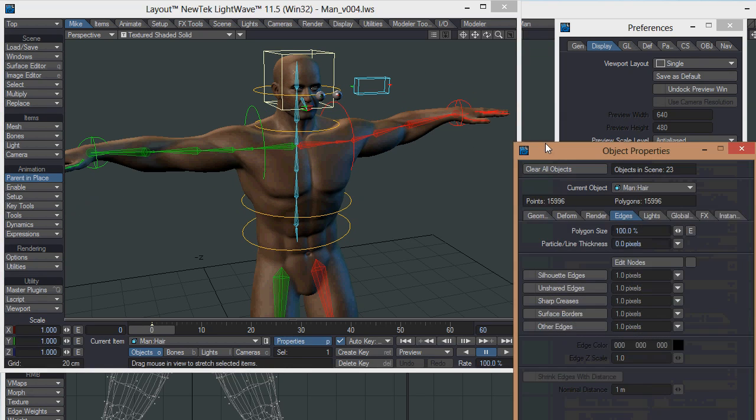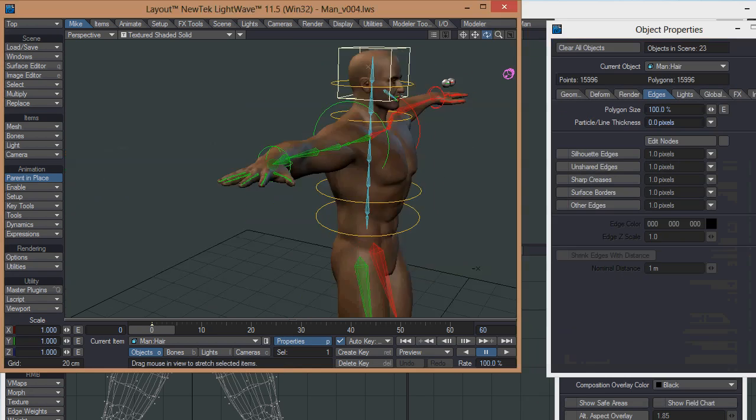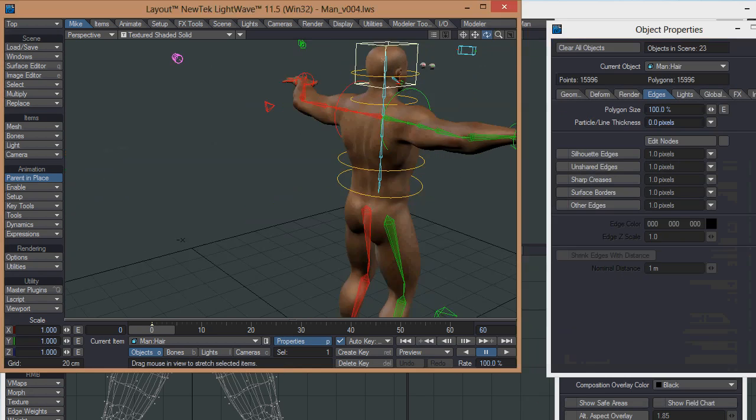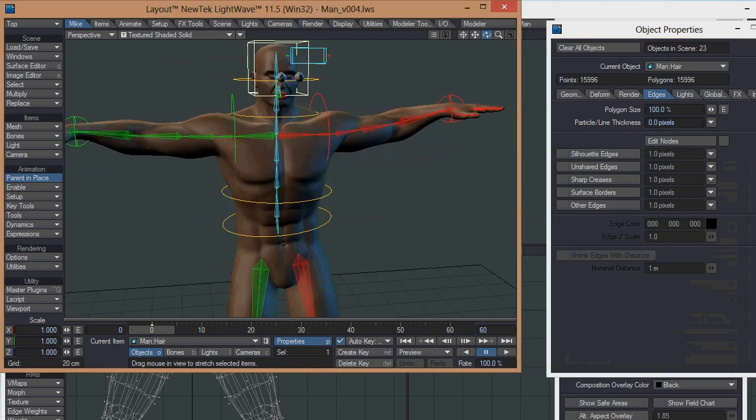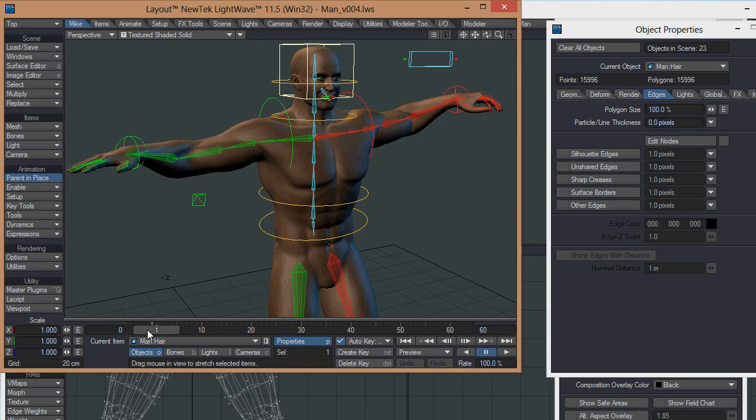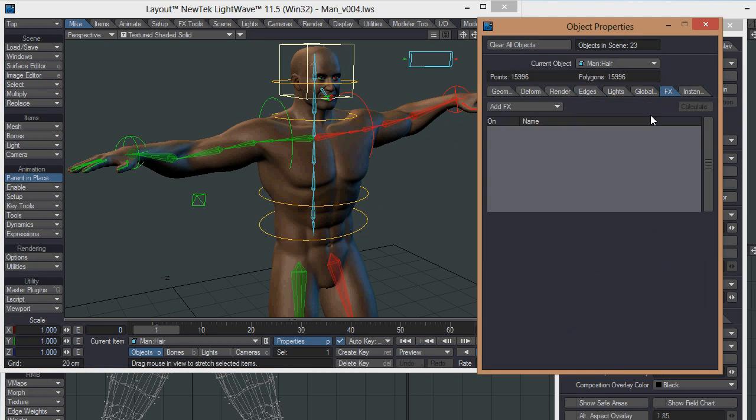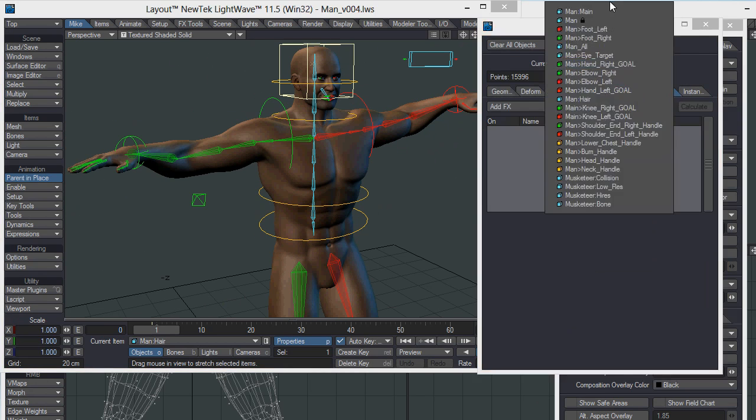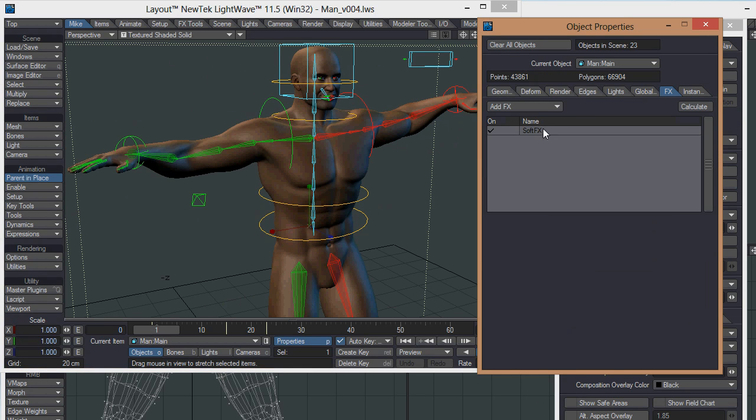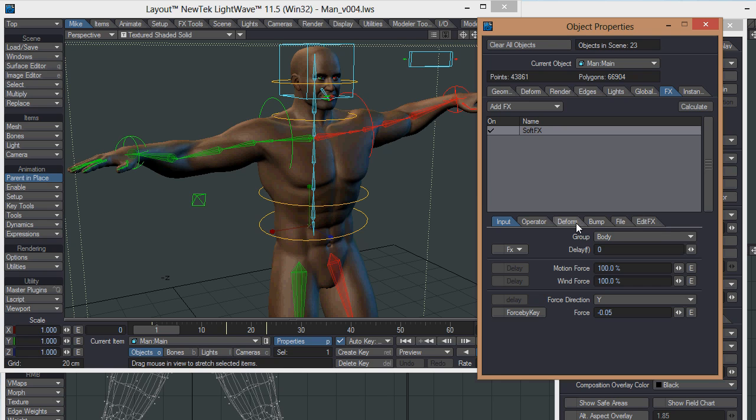I've got my male figure here which is already built and rigged, and I'm going to open up the effects panel. You've got input, operator, deform, bump, file related effects. Some of those are already on other effects panels as well, like the edit effects and file.